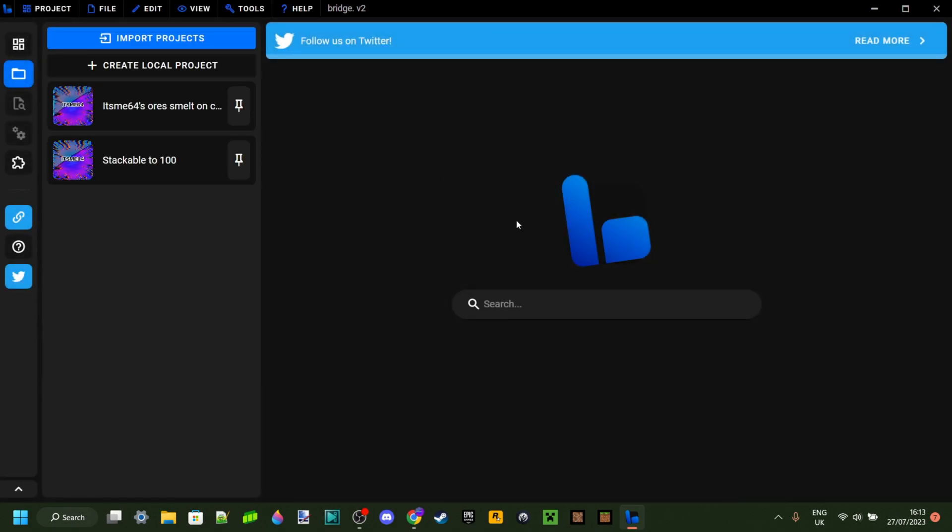If you already have any existing projects, then you should see them listed over here. And that's right, I have a bunch of existing projects. I'll link my page down in the description, and you can check out everything that I've published before. I'd greatly appreciate it.